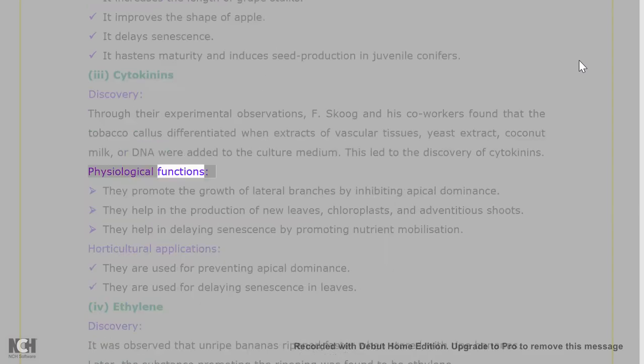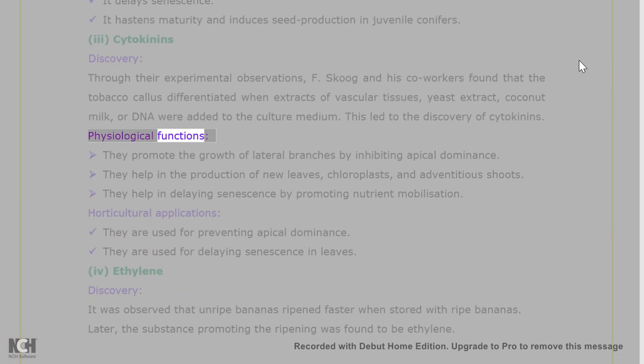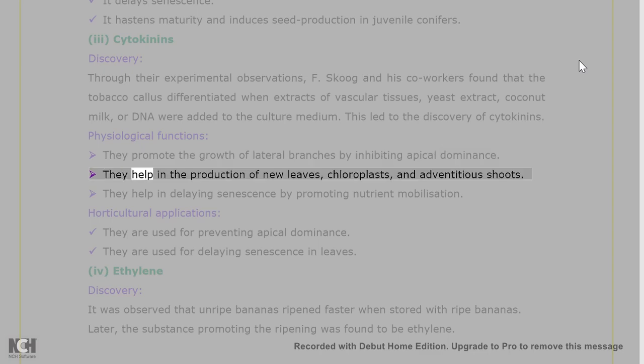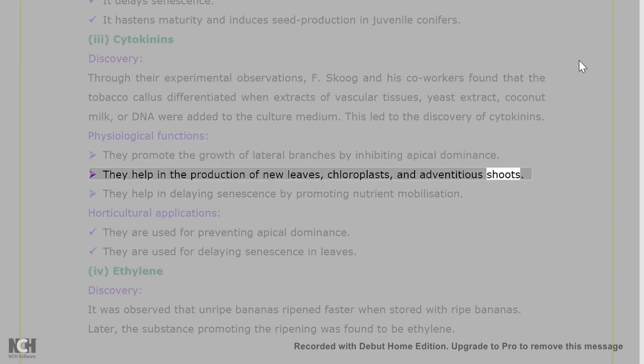Physiological functions of cytokinins: they promote the growth of lateral branches by inhibiting apical dominance. They help in the production of new leaves, chloroplasts, and adventitious shoots.